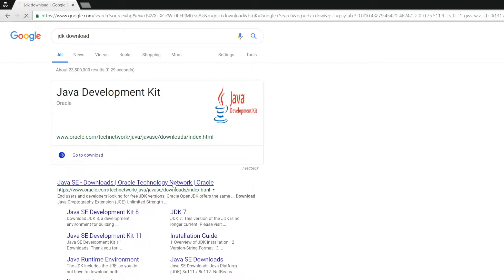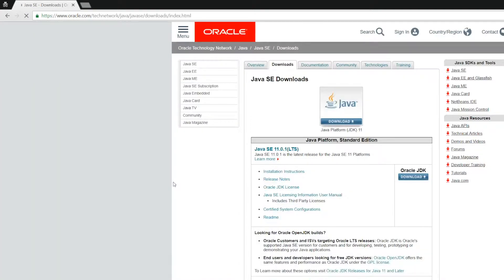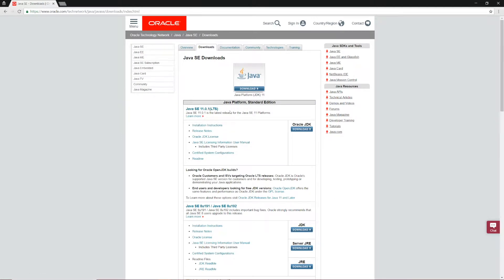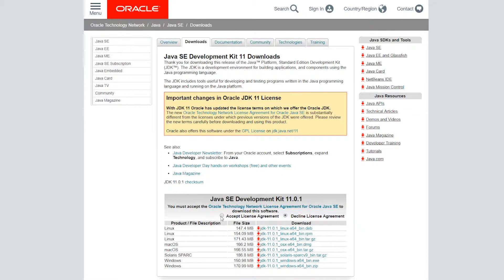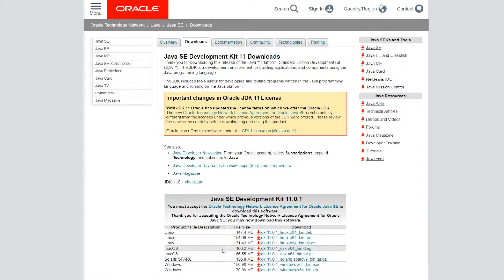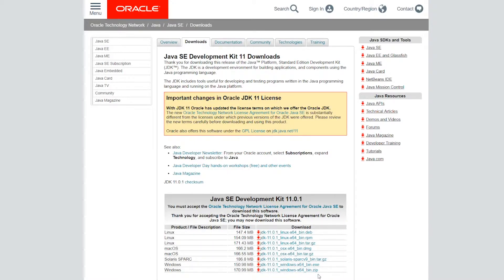Click on the first link here. This will take us to the Java SE Download page. We're going to use the latest version of Java, which is Java 11. Click Download here and accept the license agreement. Then based on your operating system, choose one to download. I'm not going to download one because I already have one.